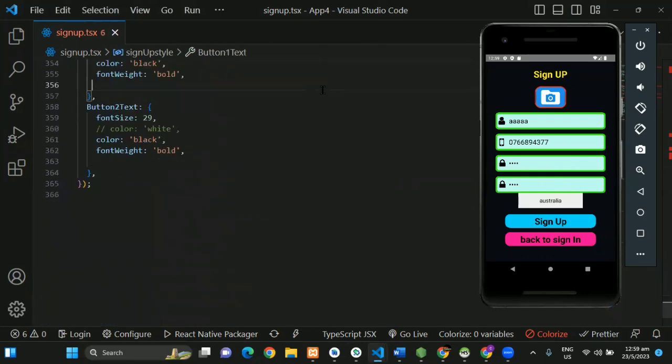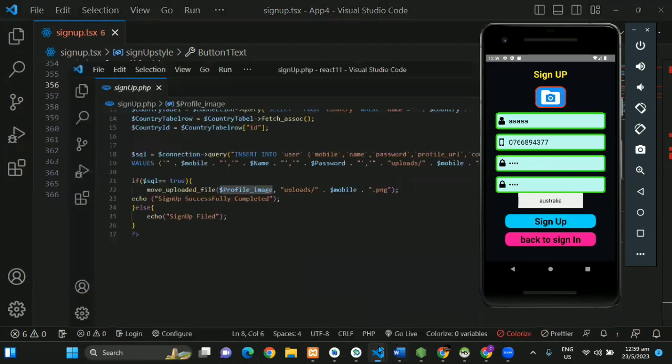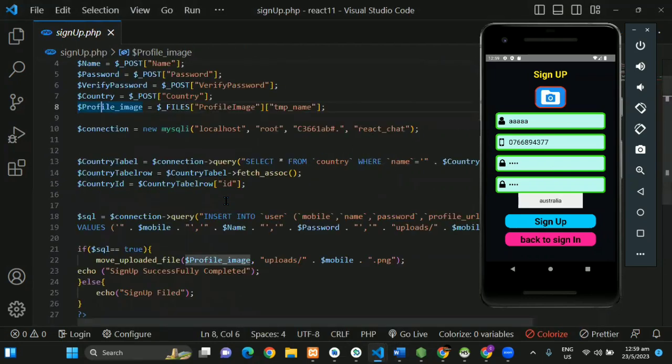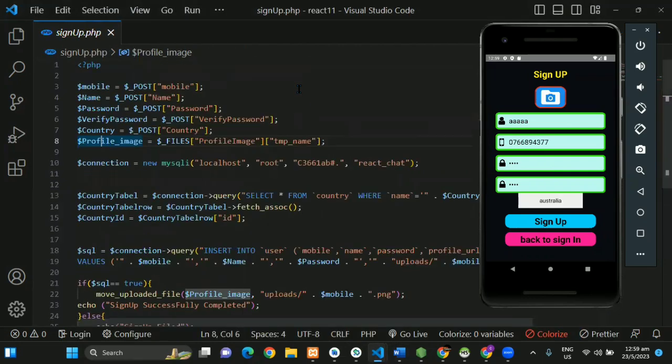You can see the design part and the back-end design. You can see the back-end sign-up and the code in the back-end.